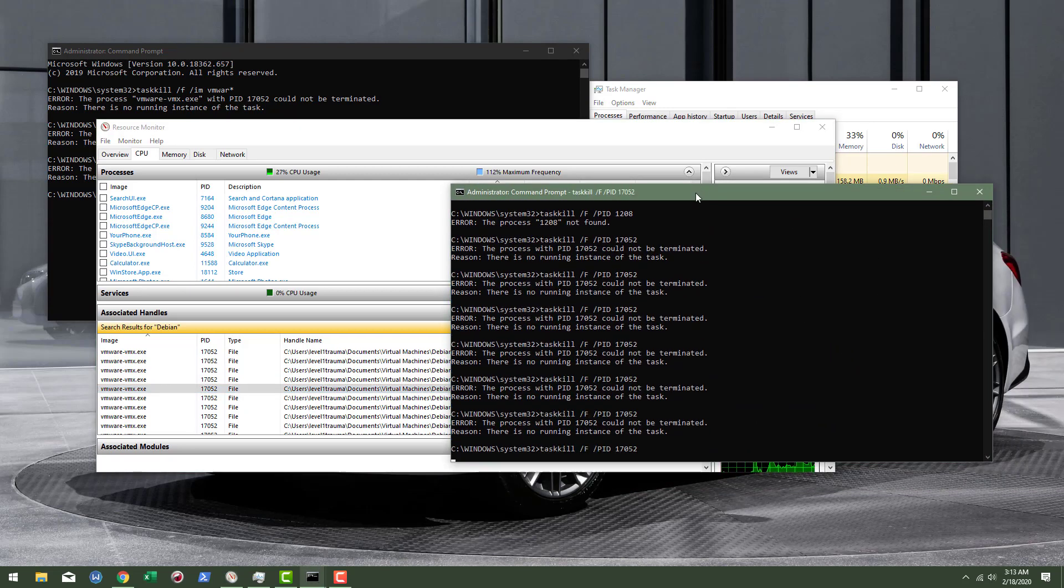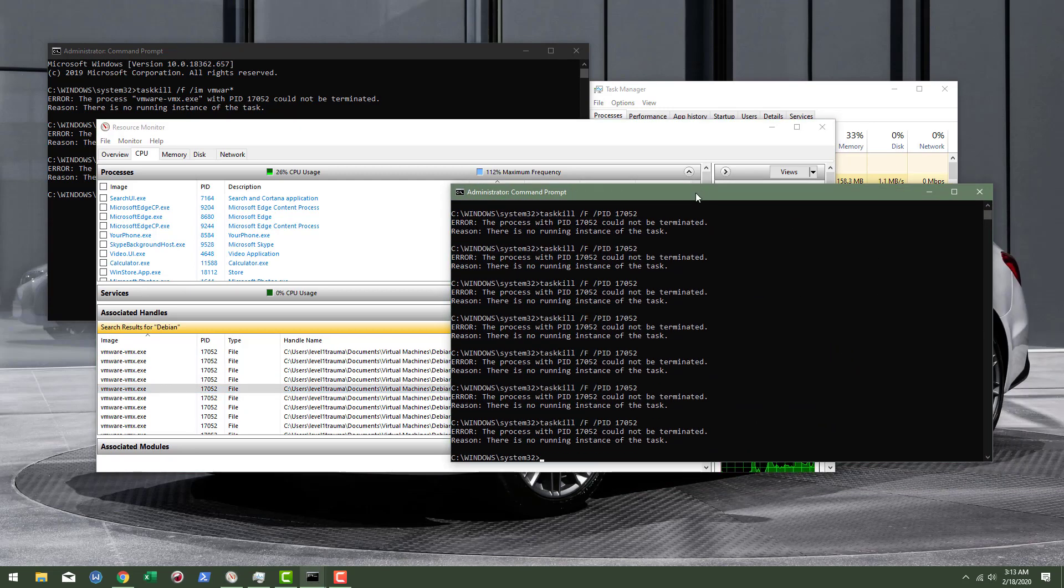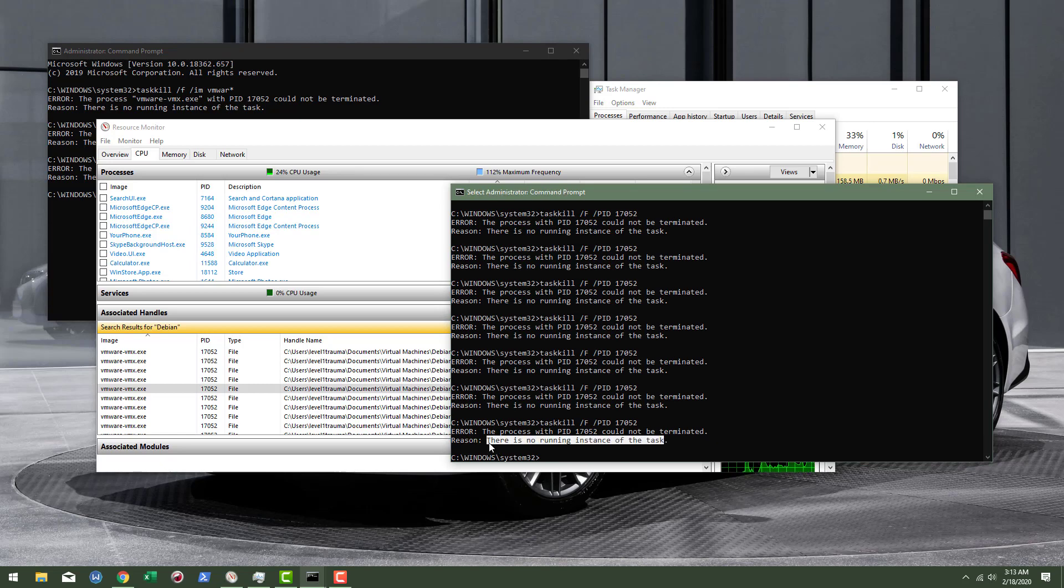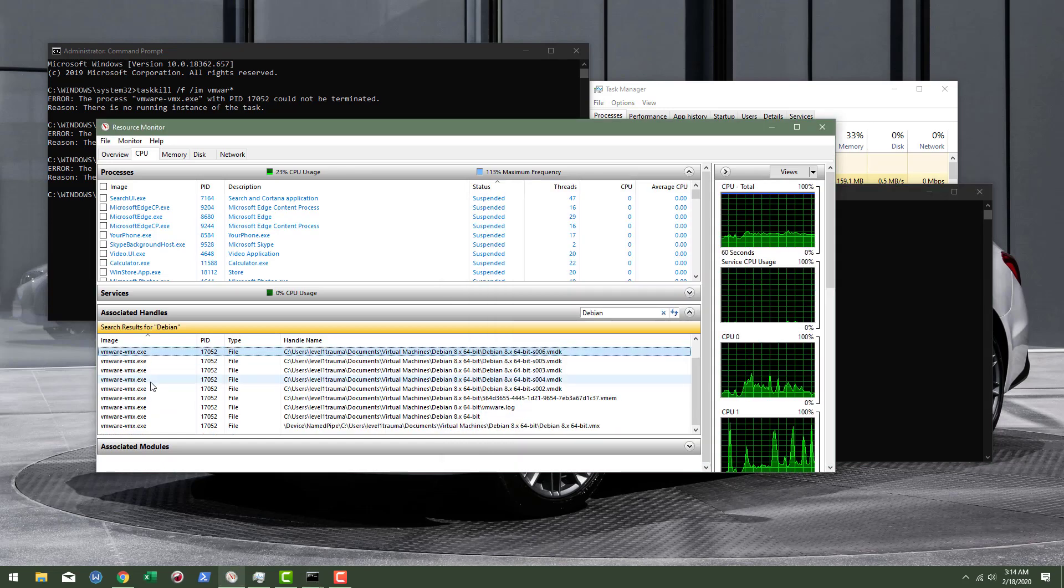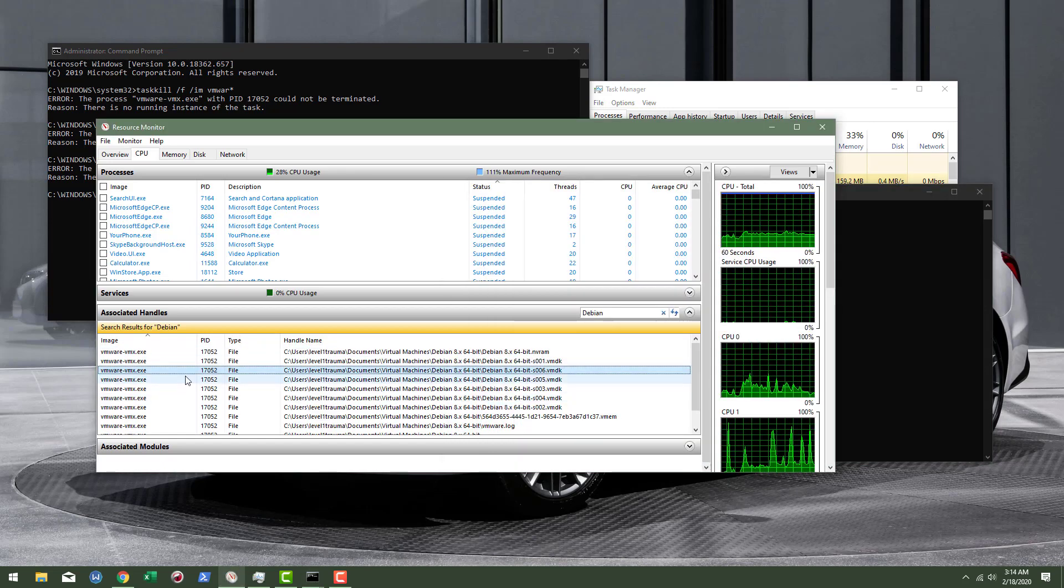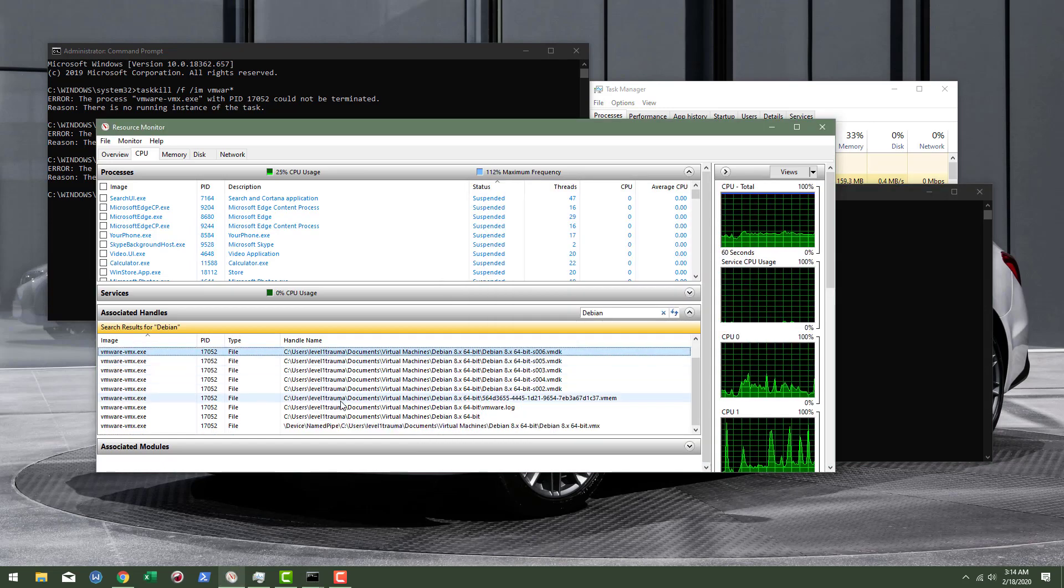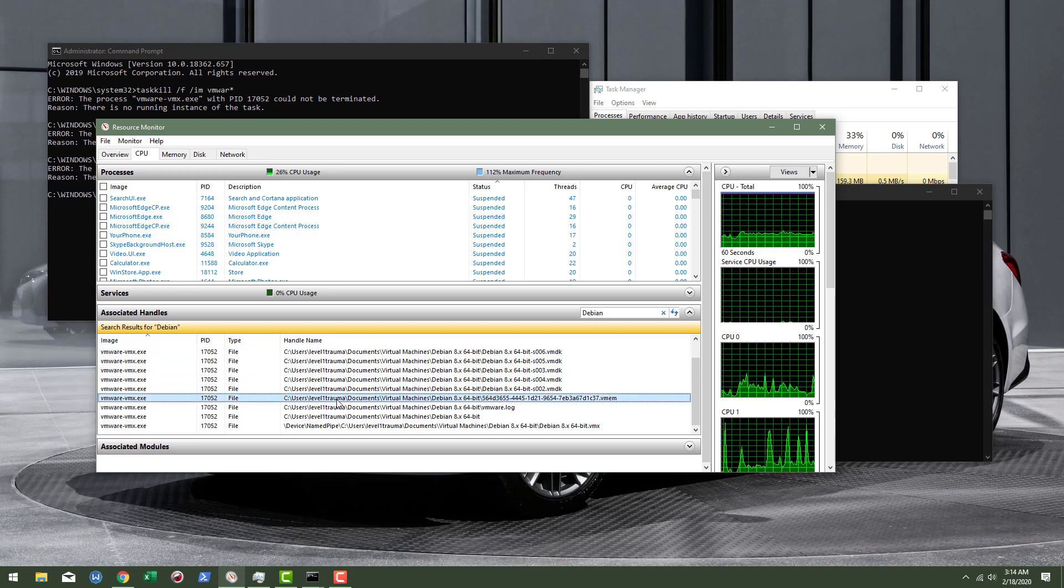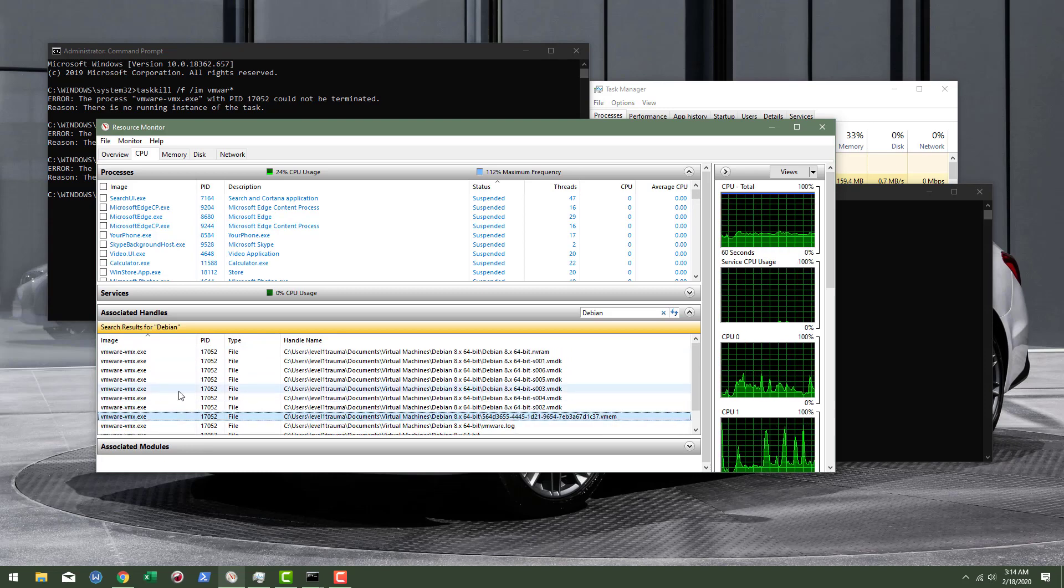And you just keep trying to kill the process but you understand for a moment in time that the process you're trying to kill, it's not really running. And so then you're just like okay well what is it doing then? Why do I see it? Why is it there?